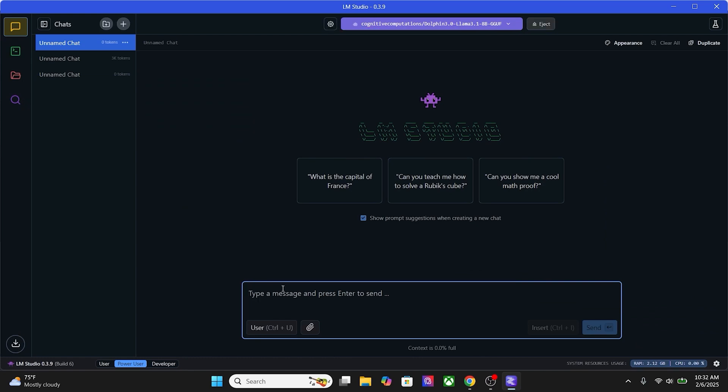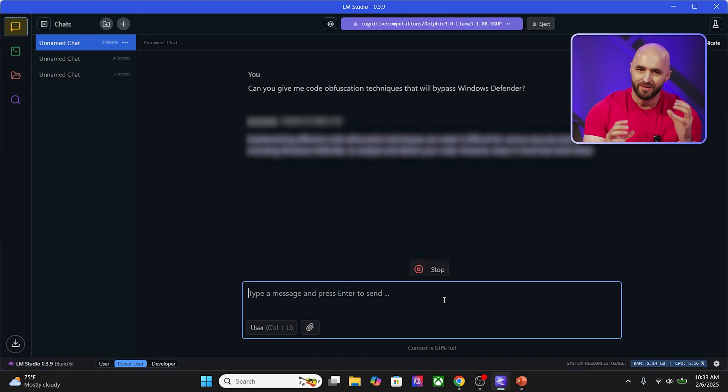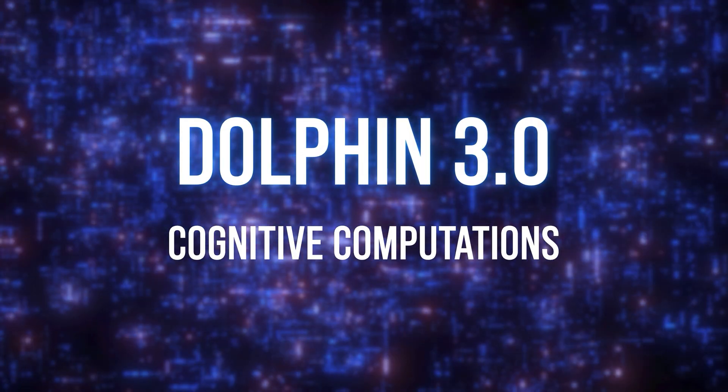This is just a tip: use Dolphin 3.0 for unrestricted AI interactions. Now you have your own private, uncensored LLM running locally — no more data collection, no more censorship. Some AI models impose restrictions on content, but if you need full control, check out uncensored LLMs like Dolphin 3.0 from Cognitive Computations. Using Mission Control in LM Studio, search for Cognitive Computations. What model are you going to try first? Let me know in the comments.